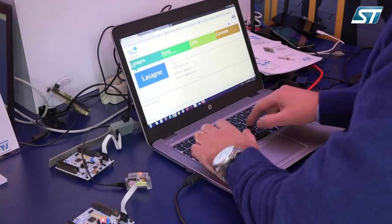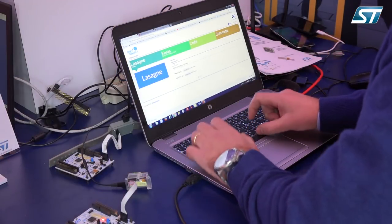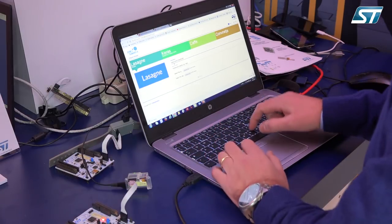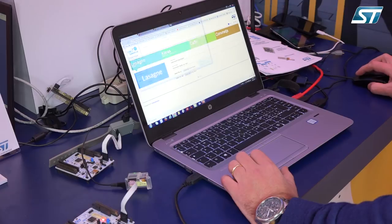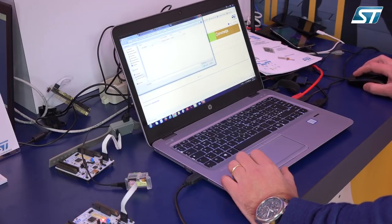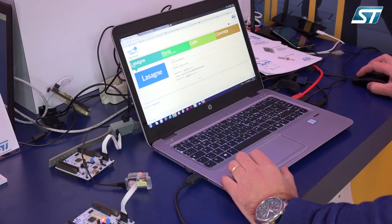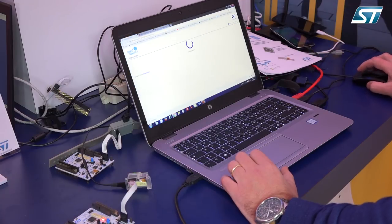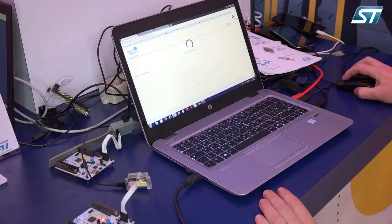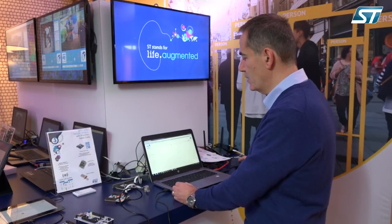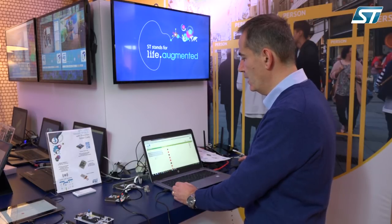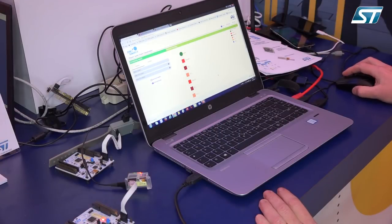We create the name of the network — in this case, audio scene classification — and then we select the model. The model is assumed to be pre-computed, so I will select the file that is typically provided by the customer and then upload. The client sends all those options to the server, which will shortly show various information.